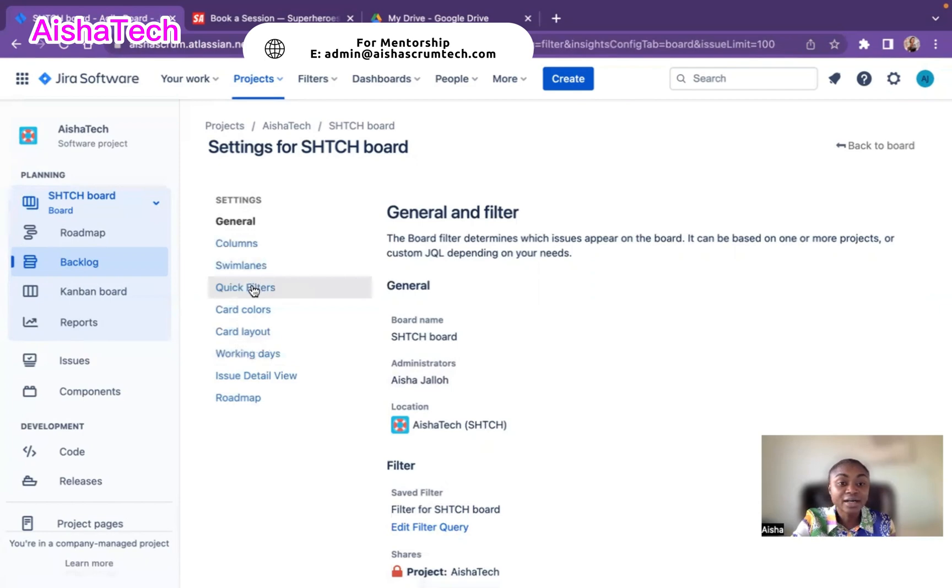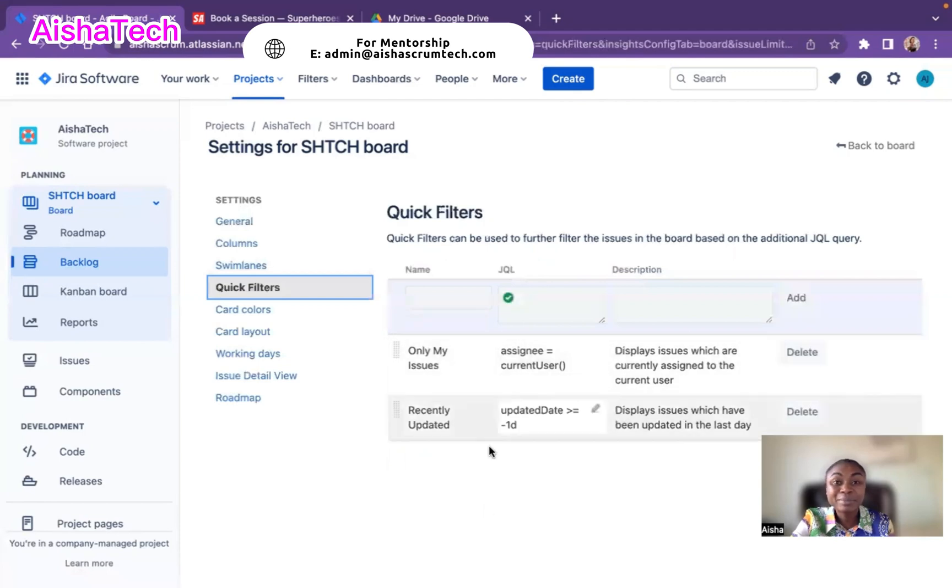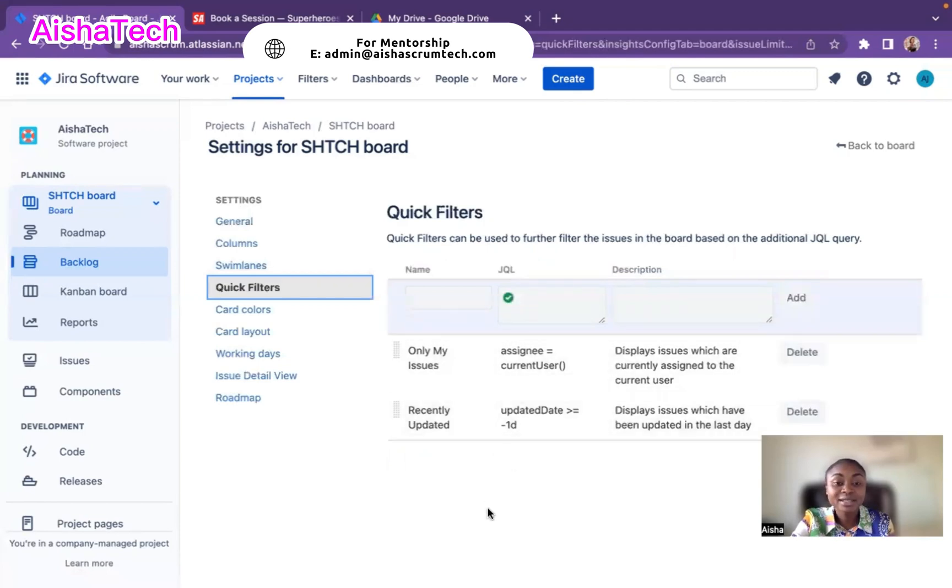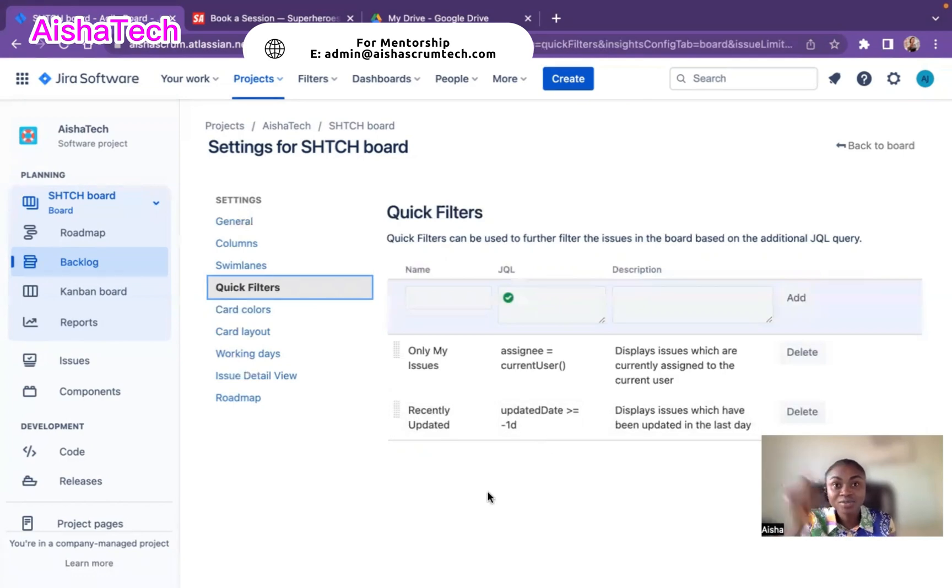I have to go under quick filters. I click on quick filters and as soon as I click on quick filters, Jira by default already created these quick filters. I have only my issue because then I can view only my issue that I'm working on or recently updated. That's right there on top of our board.